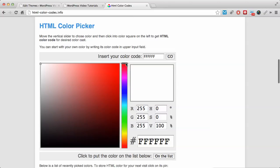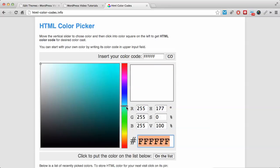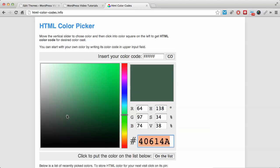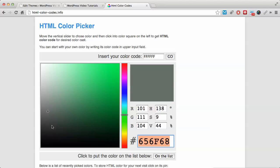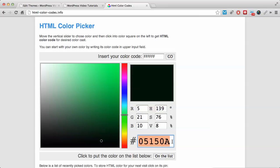Or you can actually slide and create your own color that you think you like. Then once you're satisfied with it, you can click anywhere inside this box and it's going to give you the color code here.